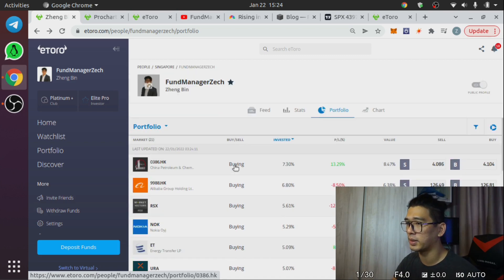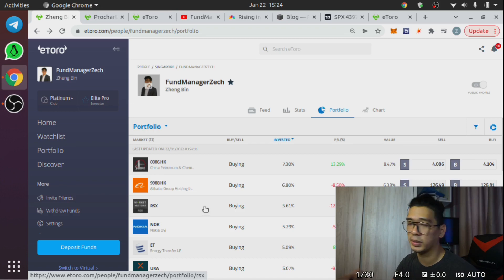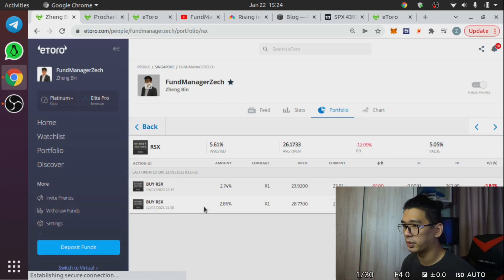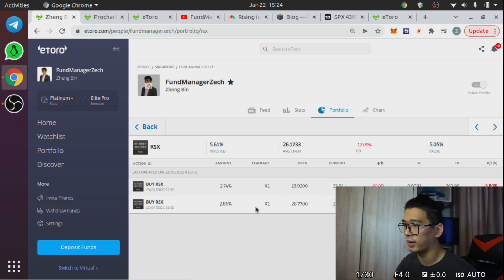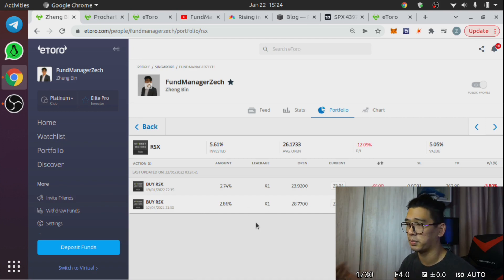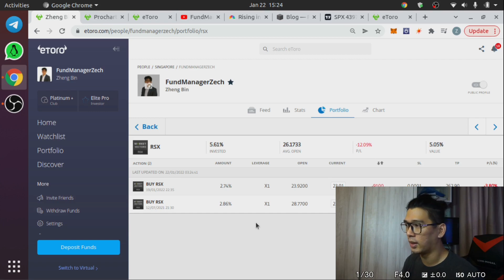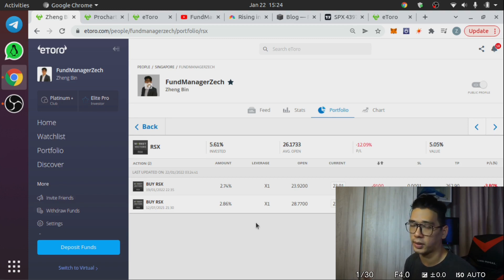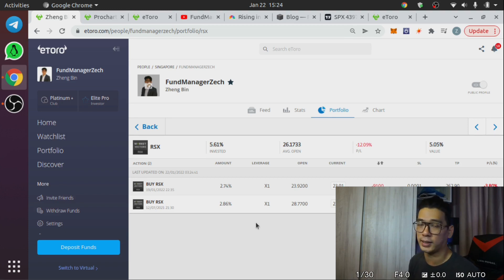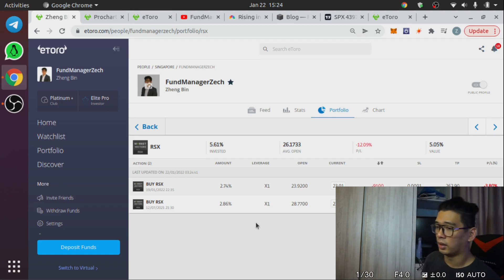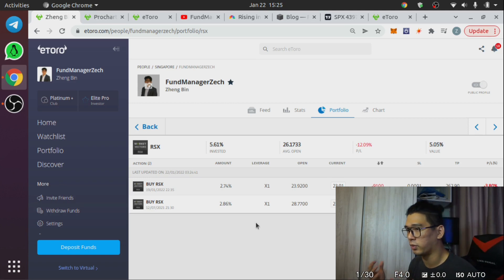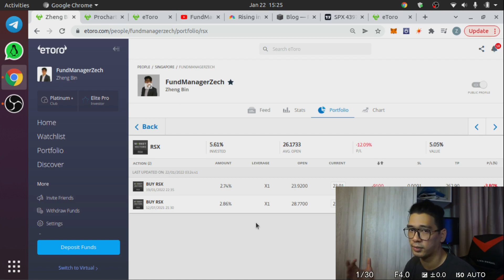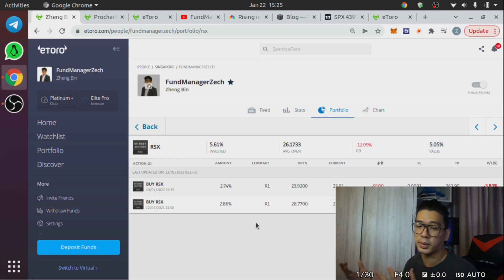And also another thing I wanted to point out is Russia. Russia has been something that people have been asking me about and I've gotten into it. So Russia, if you look at this which is more representative of my position because I bought in pretty early, I sold out because I panicked. I got scared. I saw the Ukraine stuff and I was like okay this is bad, I need to get out.